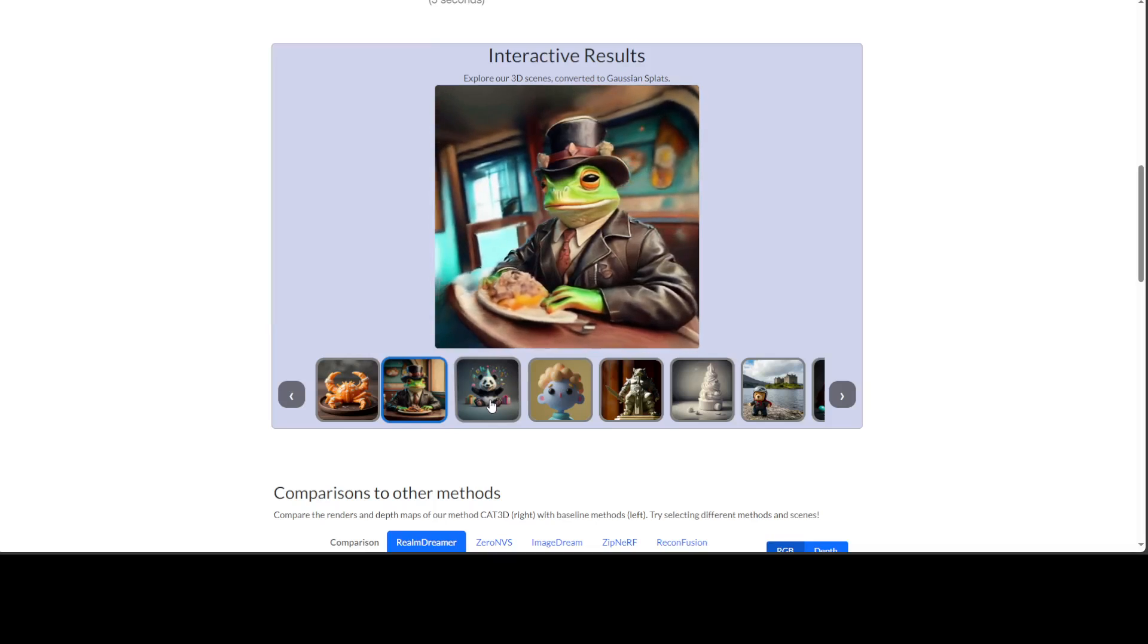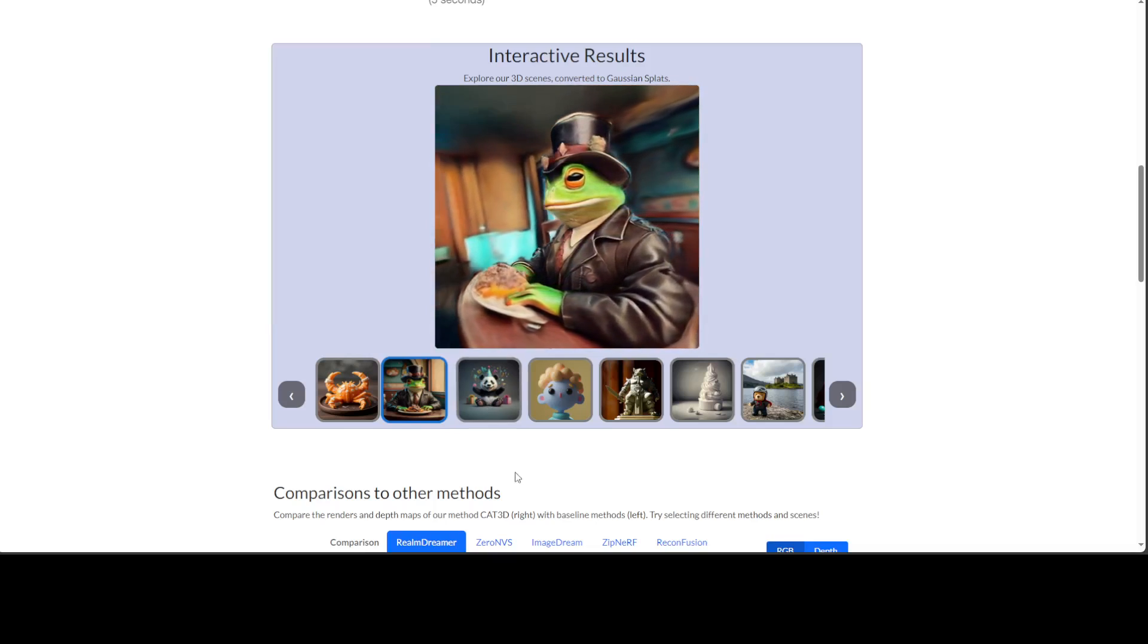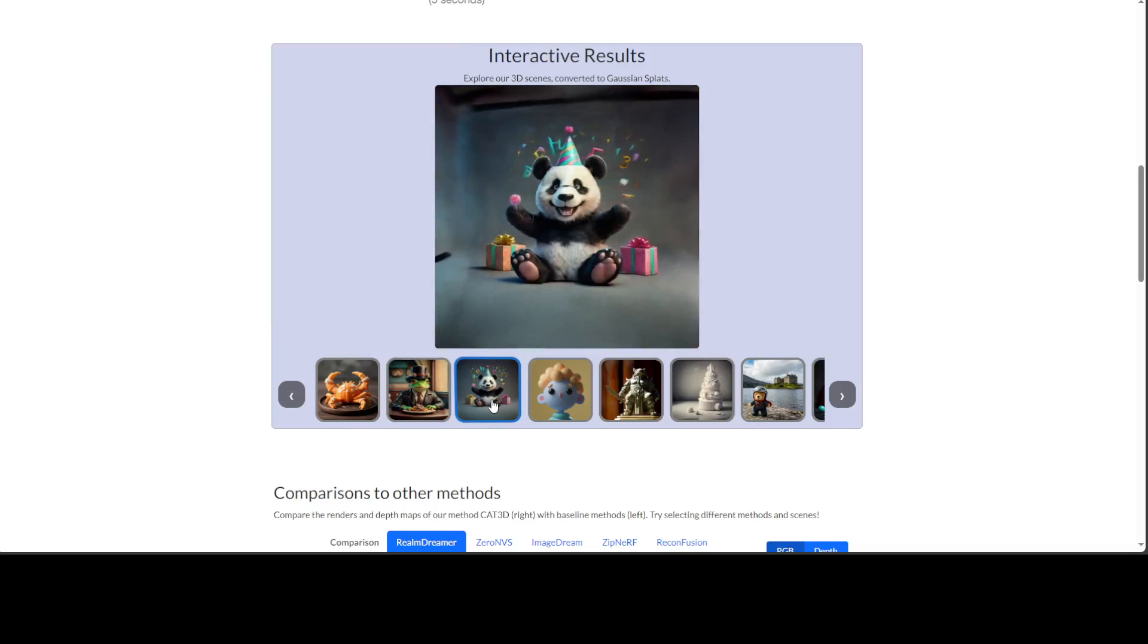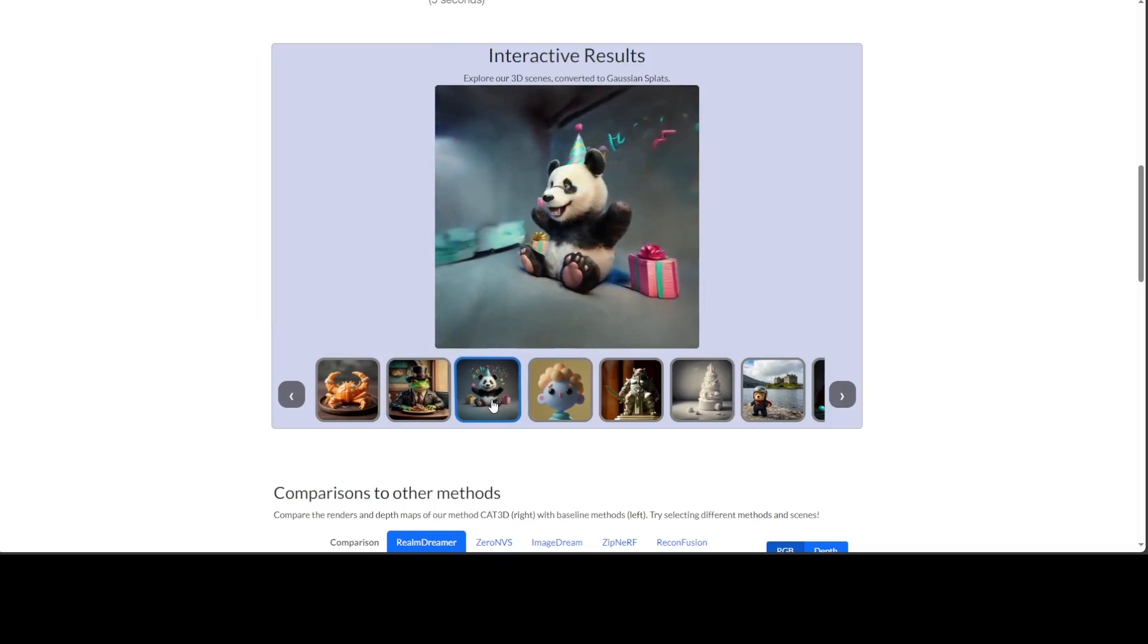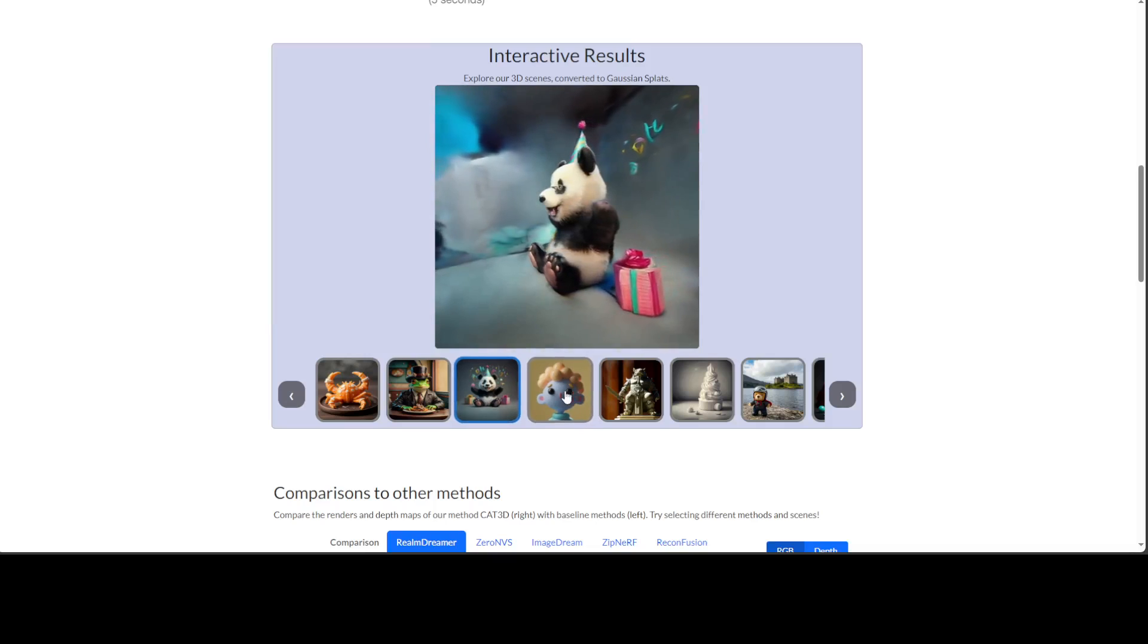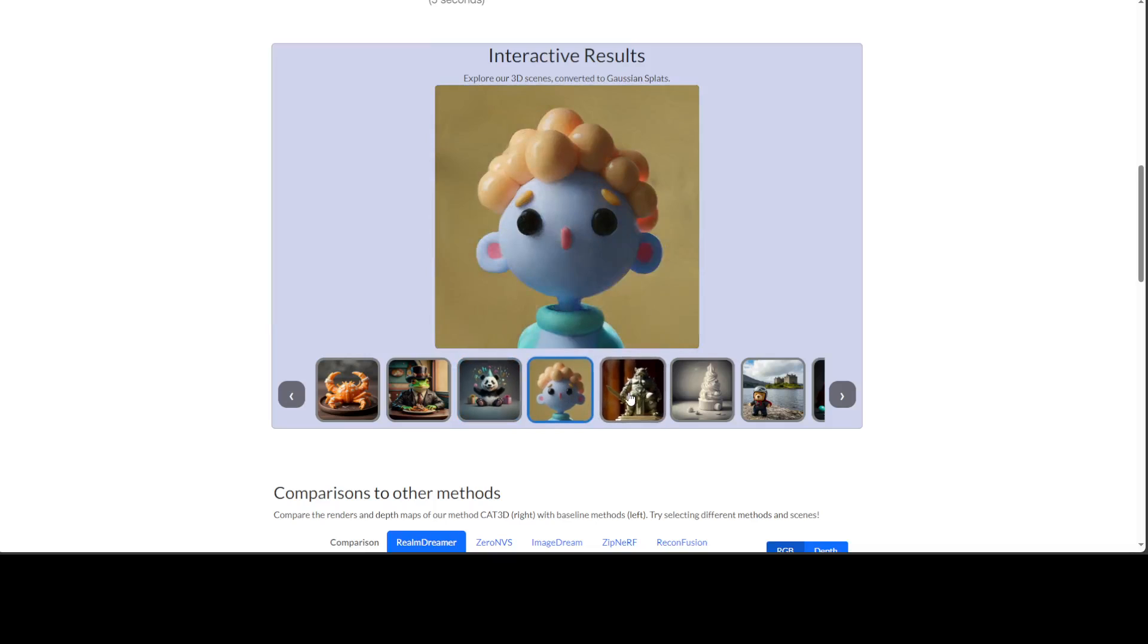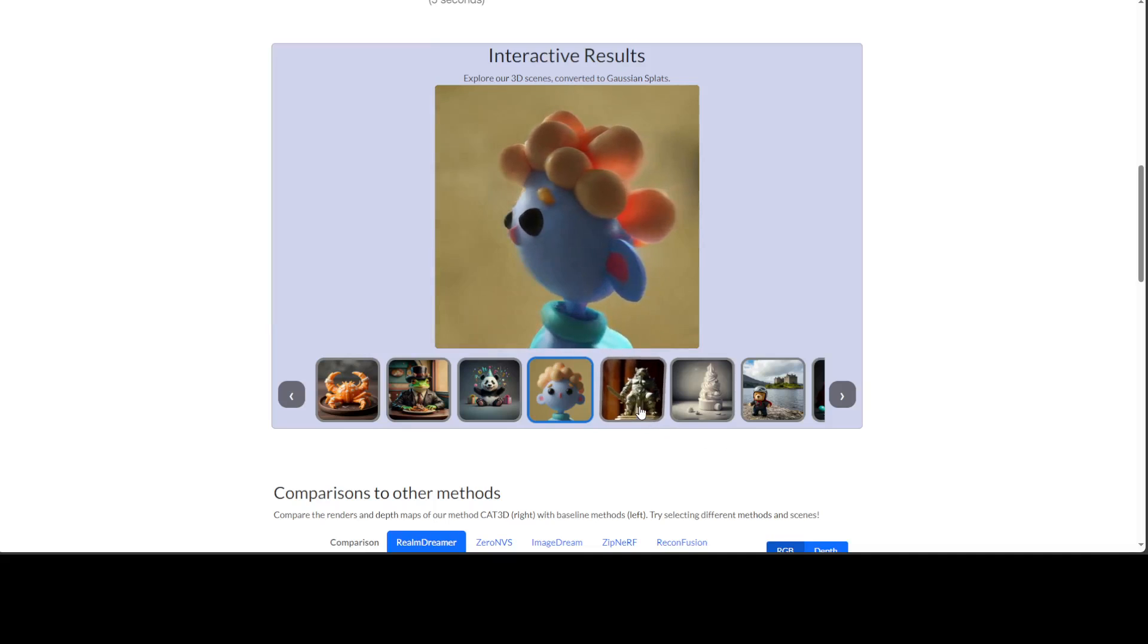So here the 3D scenes have been converted into Gaussian splat, so what it means is that we have represented each point or object in the scene as a Gaussian distribution. You might do it to reduce the complexity of a point cloud by representing each point as a Gaussian distribution rather than as a precise location.